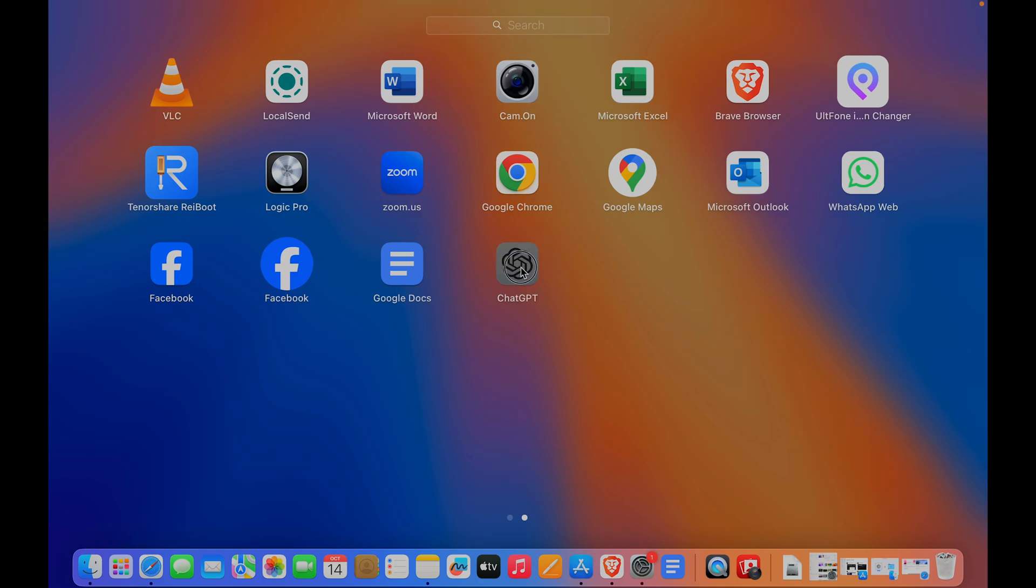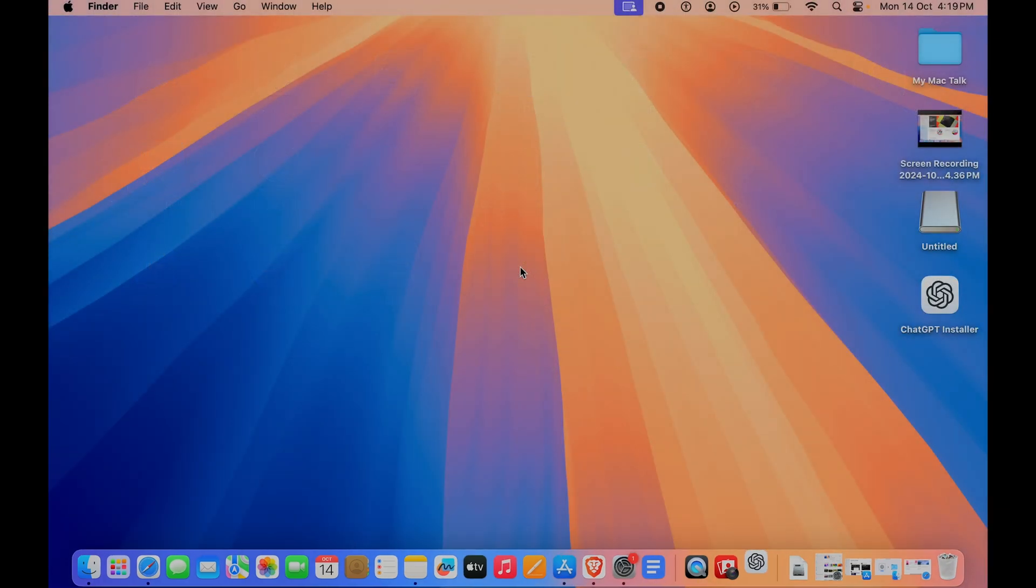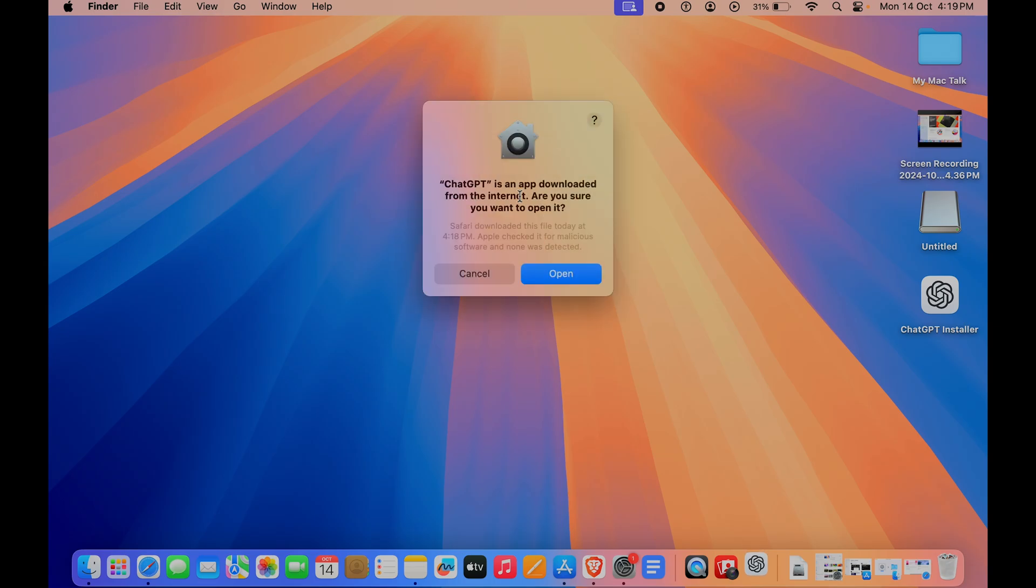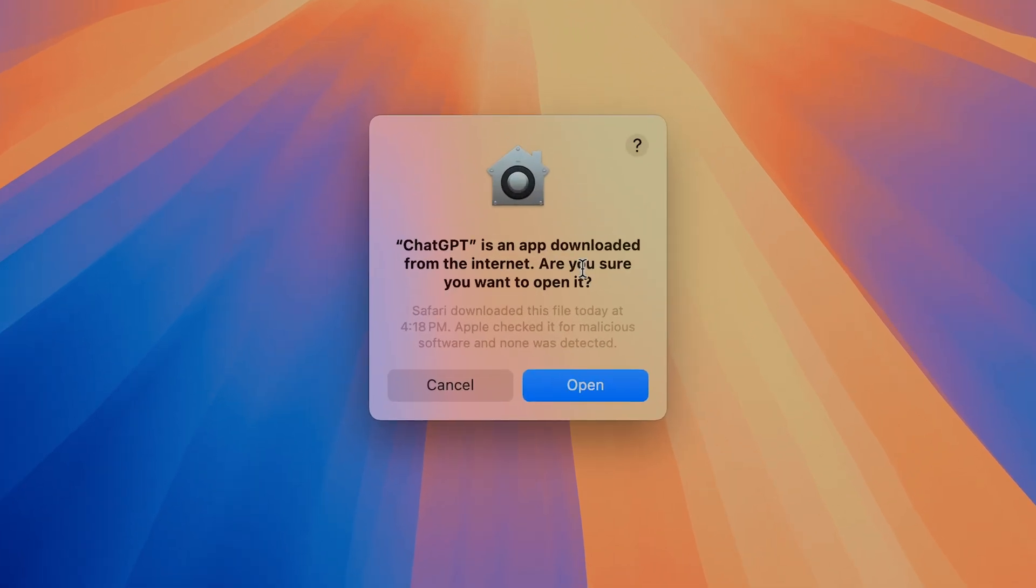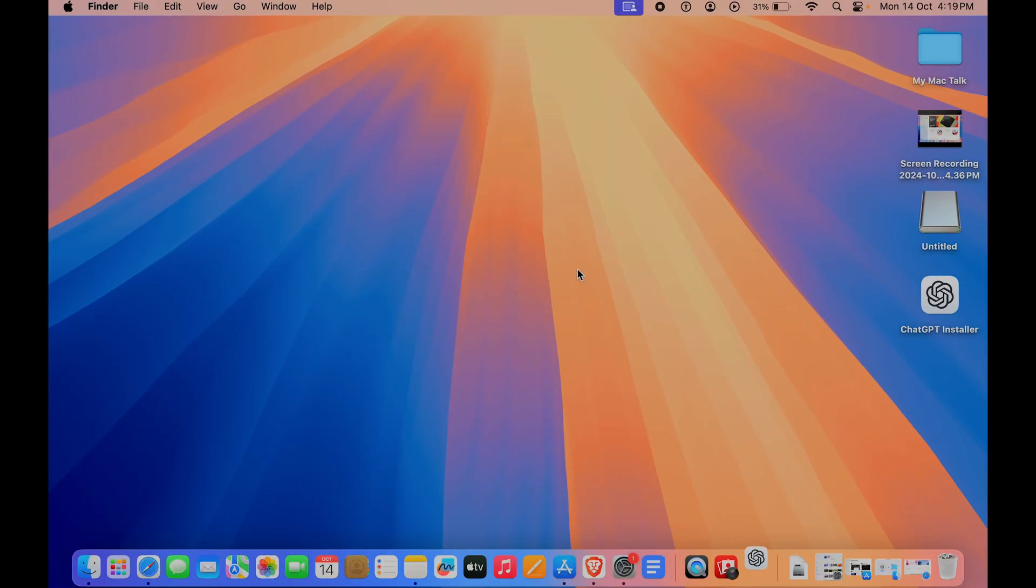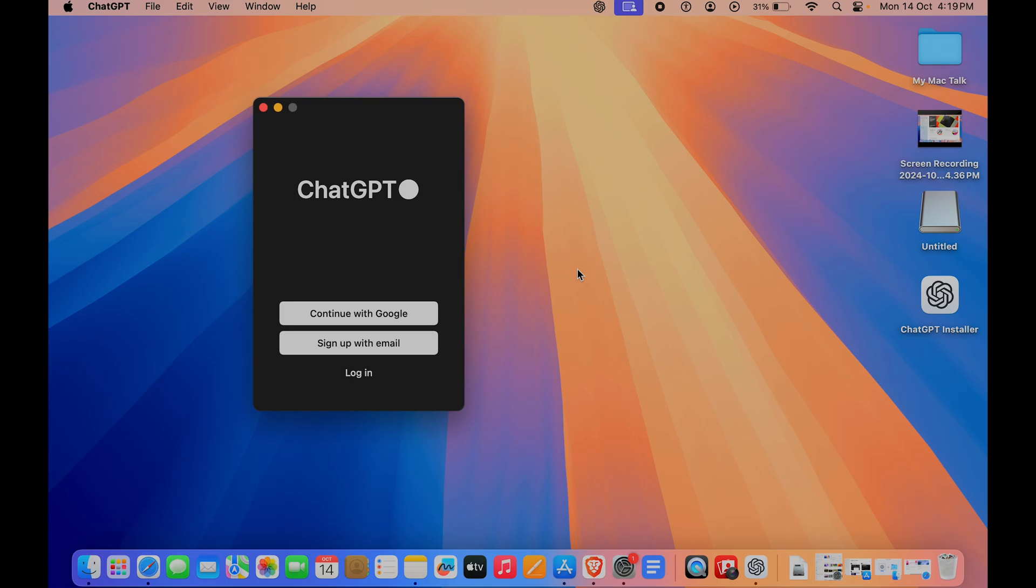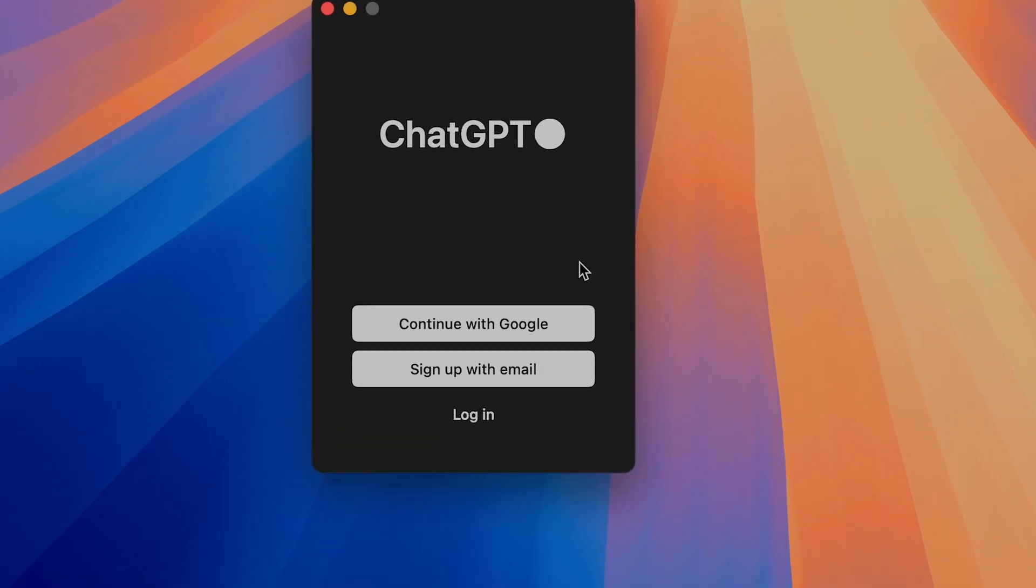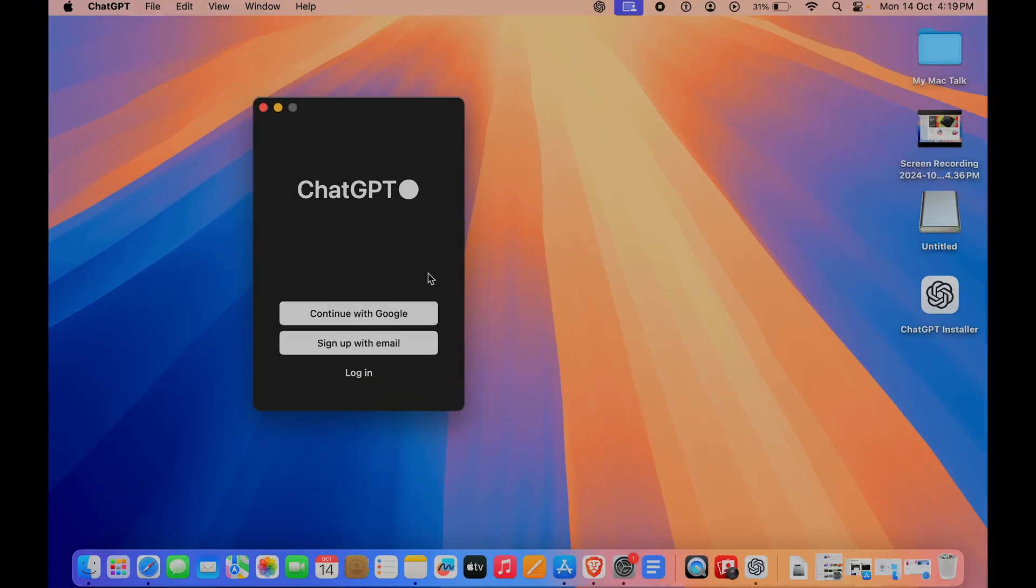If I click on it, it is now being opened up. Here you can see ChatGPT is an app downloaded from the internet. Do you want to open it? We are sure, and here you can now log in with Google or with your email.